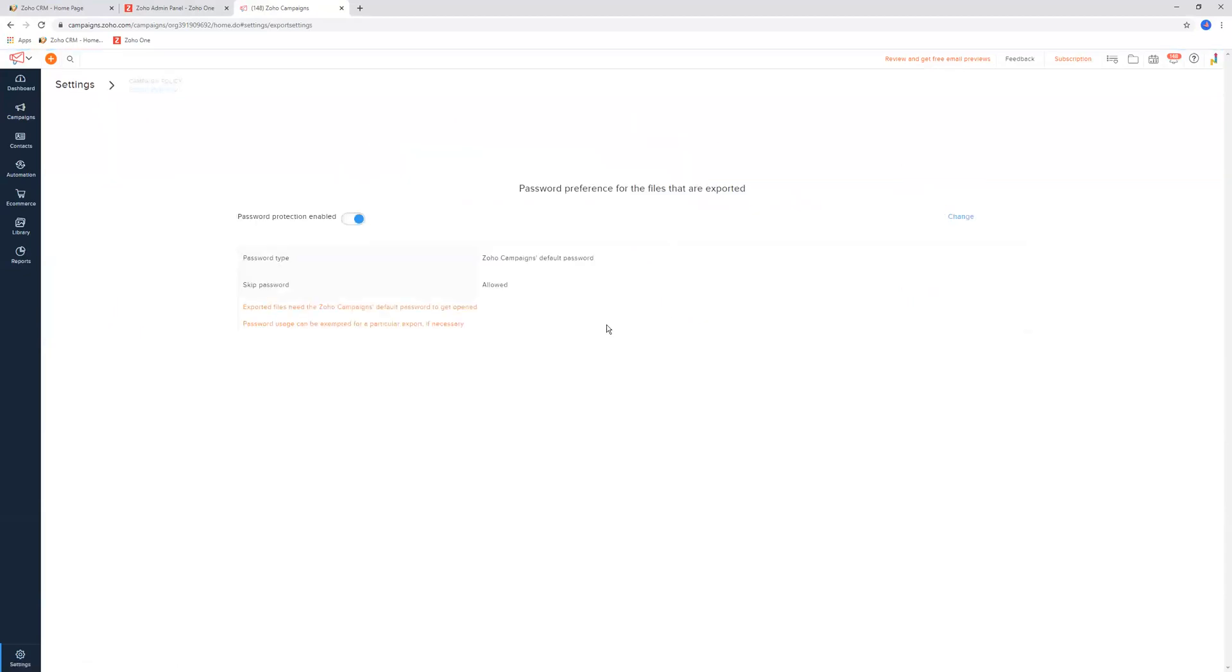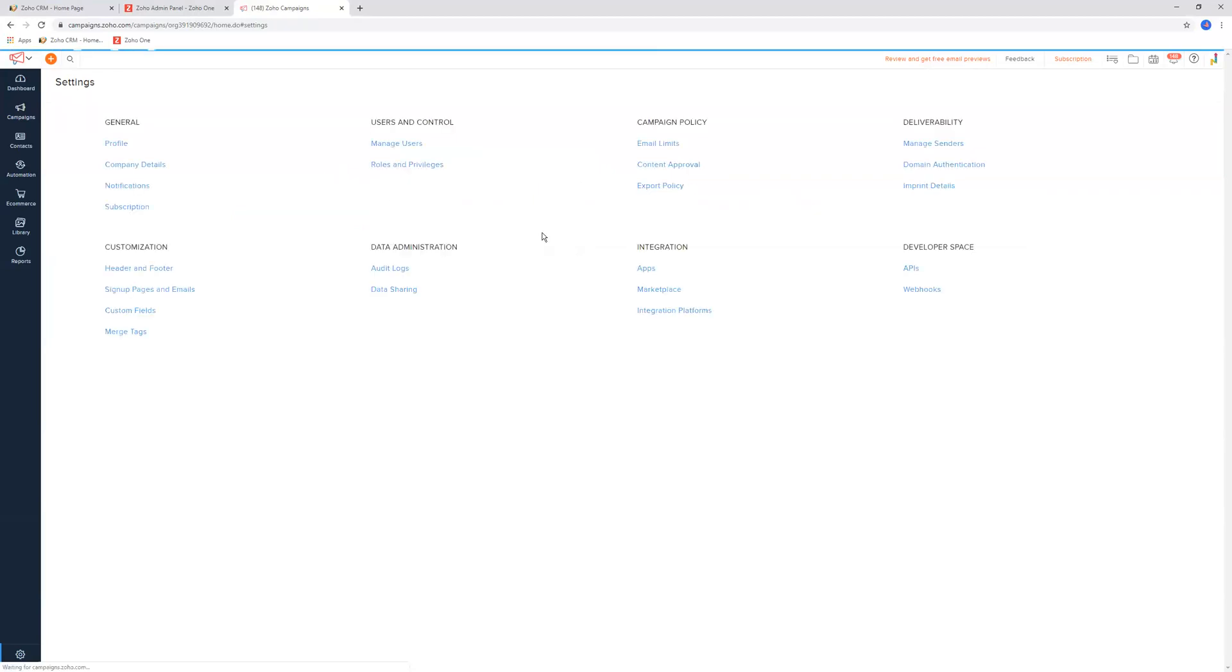We have an export policy. You can export data from Zoho Campaigns. There's really no need to be exporting data from Zoho Campaigns. You'll learn about that a little bit later on. But you can also set up password protection for anyone exporting data out.